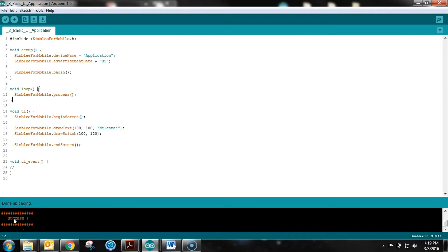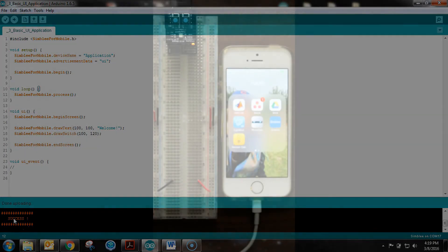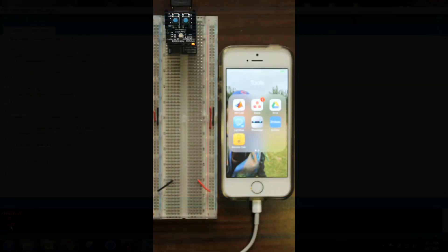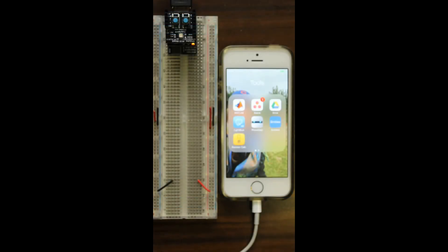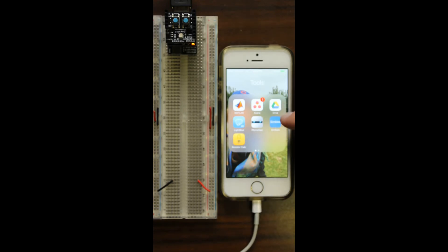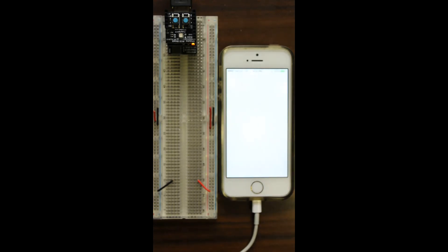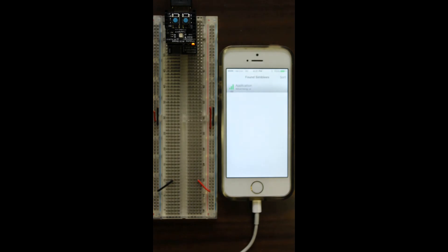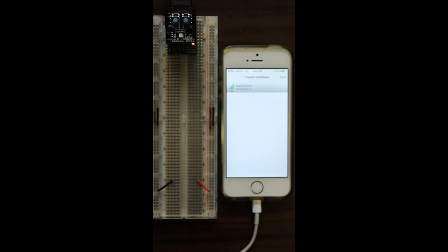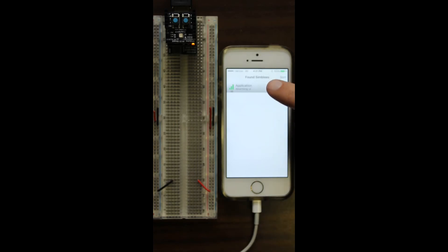Now that it's uploaded, here we are looking at the camera shot of our phone. We're going to open the Assembly app, and it immediately pops up saying it found a device. Its name is 'application' and it's advertising 'UI', just like we set with the device name and advertisement data. Now we're going to open it.